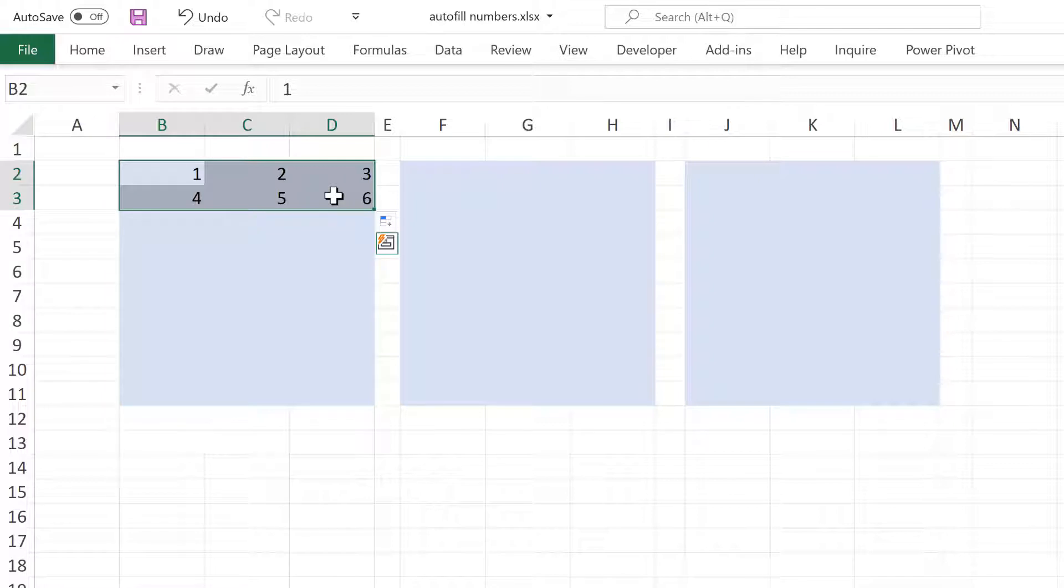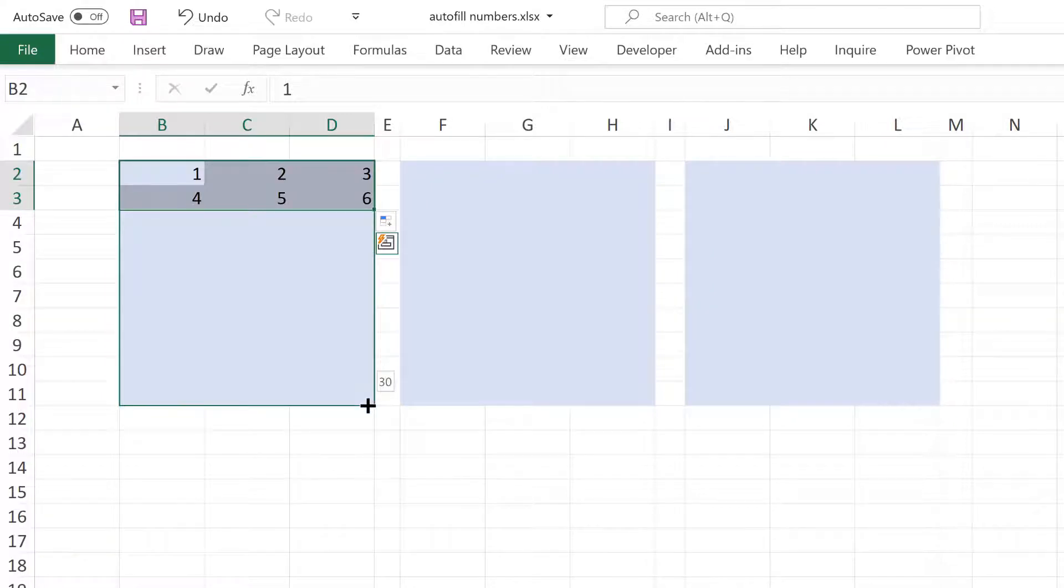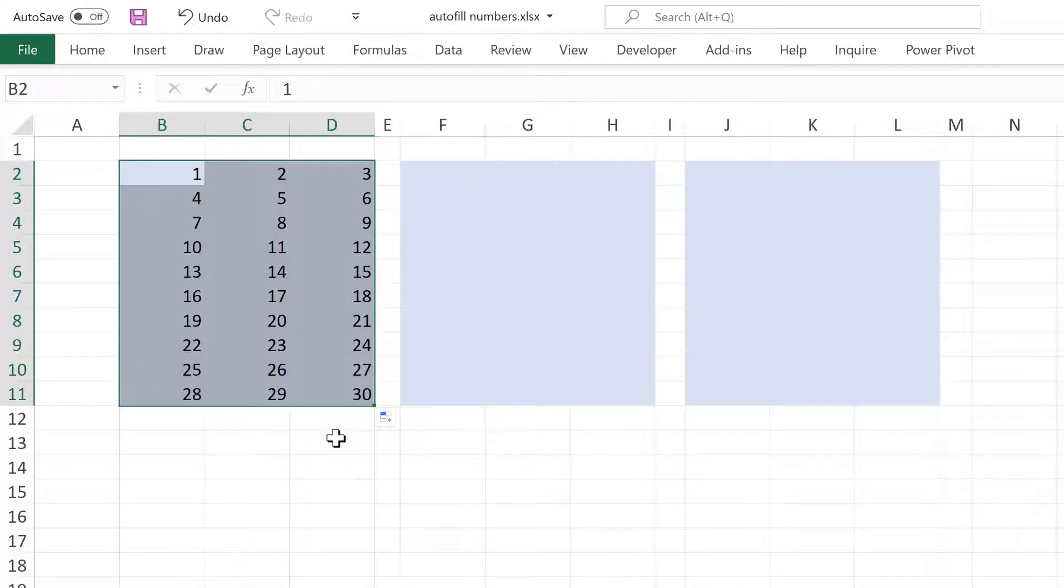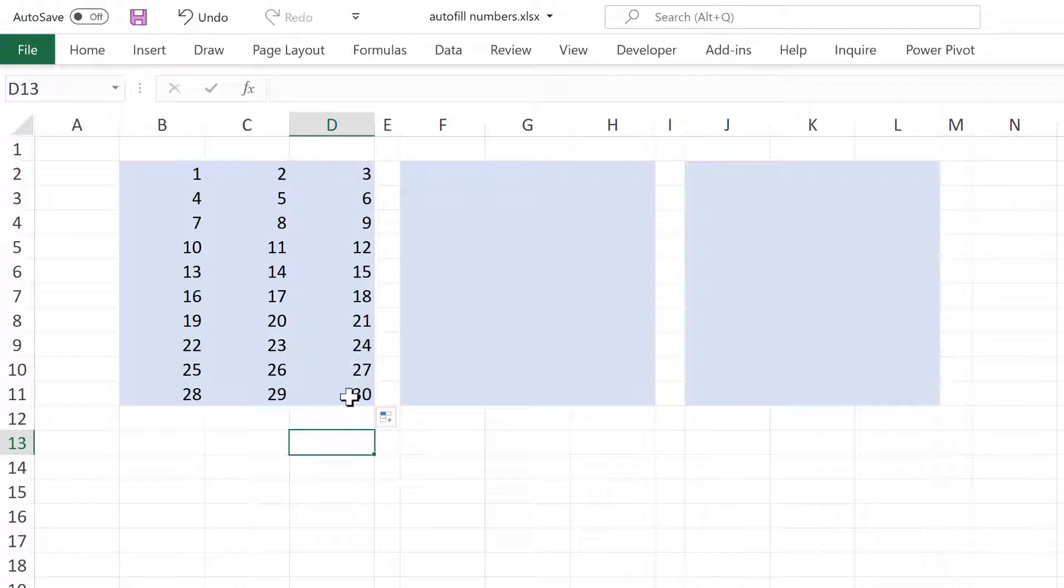I can select all of this and then click and drag down and it will automatically copy the pattern.